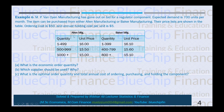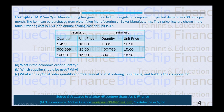The item can be purchased from either Allen Manufacturing or Baker Manufacturing. Allen's price list: 1–499 units at $16.00, 500–999 units at $15.50, and 1,000+ units at $15.00. Baker's price list: 1–399 units at $16.10, 400–799 units at $15.60, and 800+ units at $15.10. The first requirement is to calculate the Economic Order Quantity.